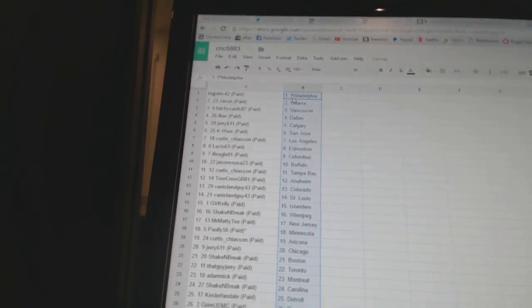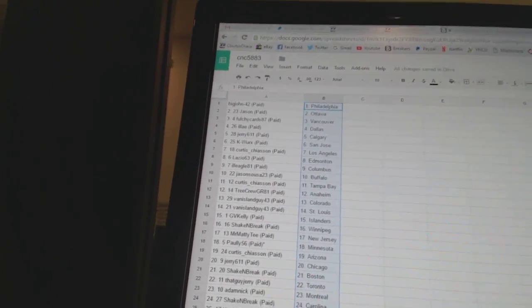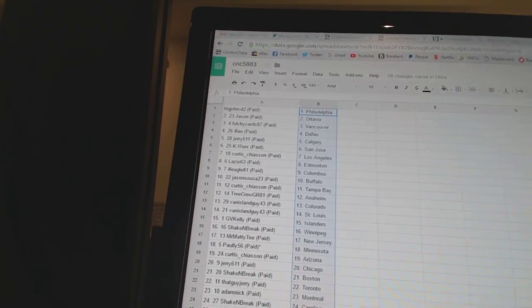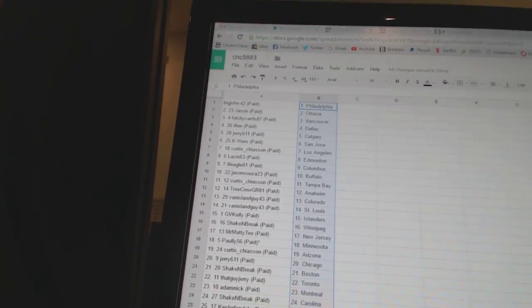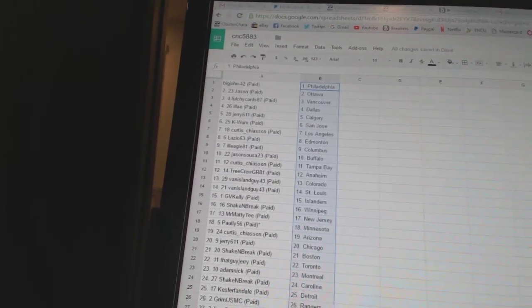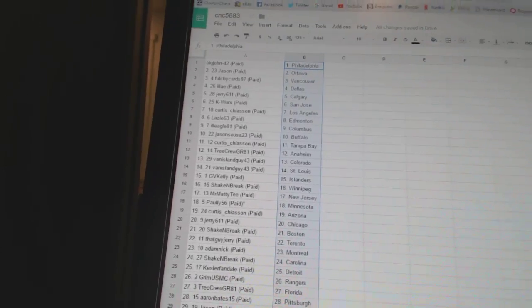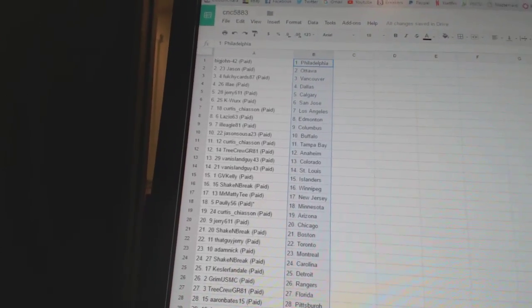BigJohn42 has Philadelphia. Jason has Ottawa. Fulchie Cards has Vancouver. LA has Dallas. Cherry611 has Calgary. K-Works has San Jose. Curtis Chase on his Los Angeles.